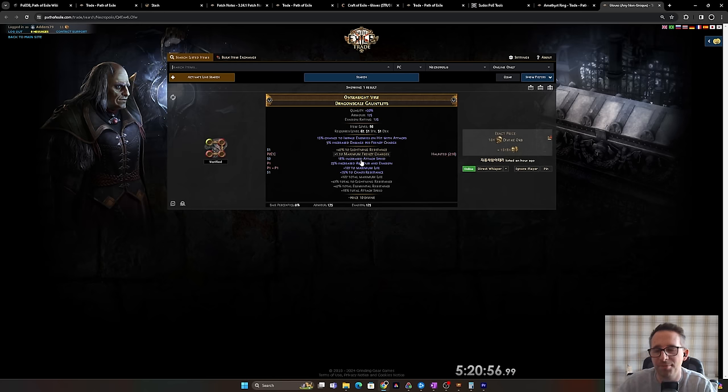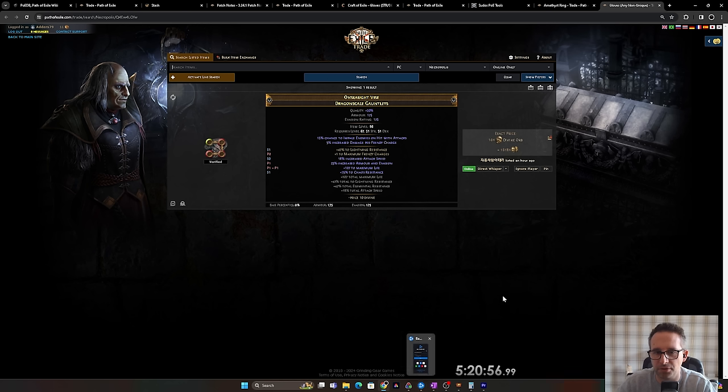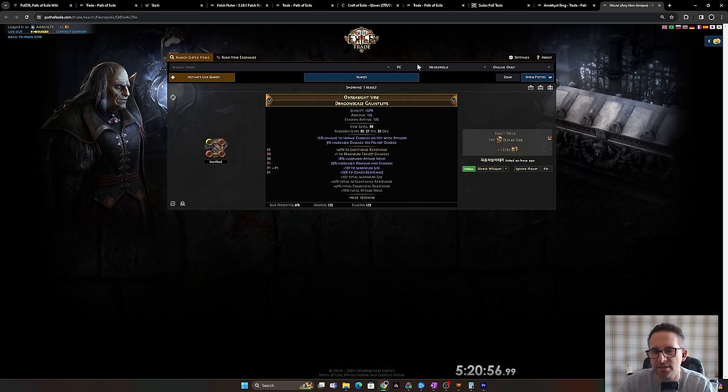In fact, I'd rather sell them by this pair of gloves because they've got chaos resistance on it. So we could do that. But yeah, we've got a pair of gloves that's probably sitting on, I would think, maybe seven to eight divines.